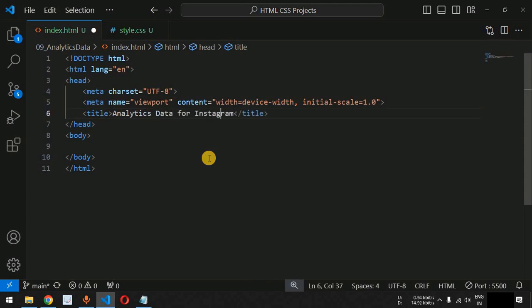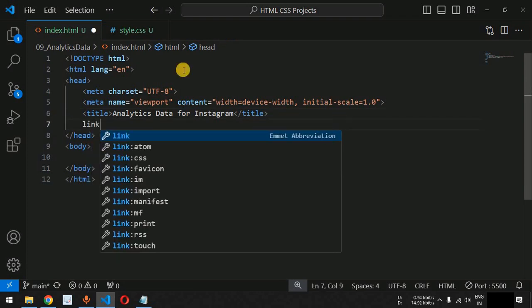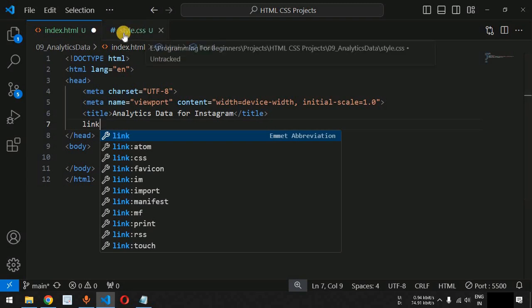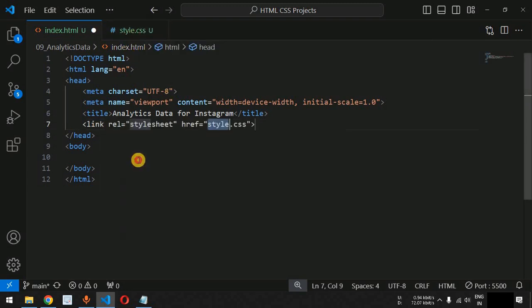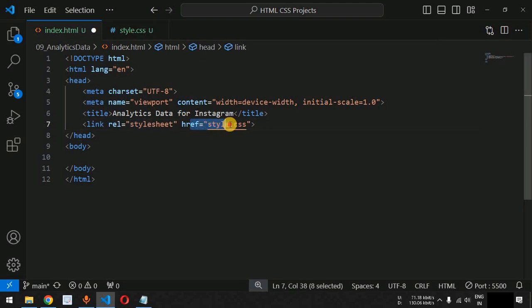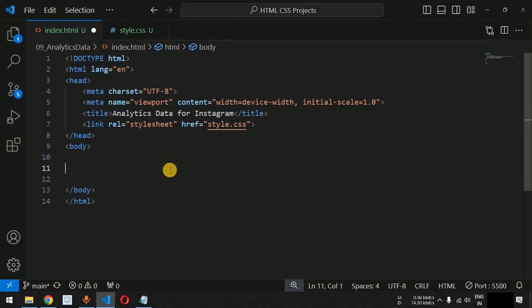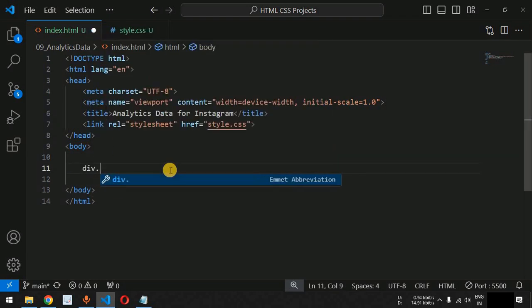Inside the index.html file we are going to quickly create the HTML document. The title is 'Analytics Data for Instagram'. We will have three icons for the like button, comment button, and share button. We will also link the external stylesheet — style.css — using the link tag with href equal to style.css.